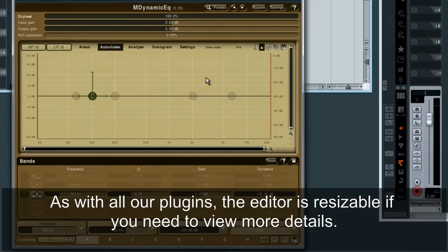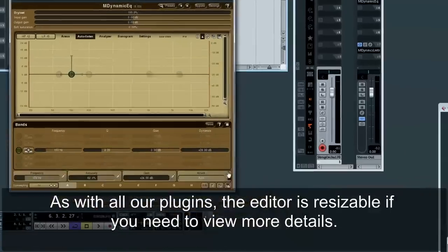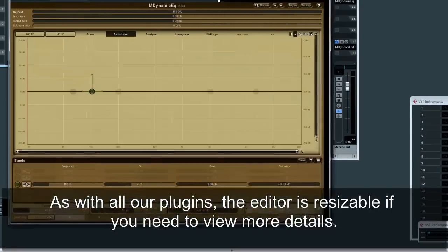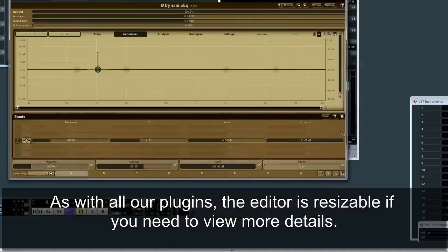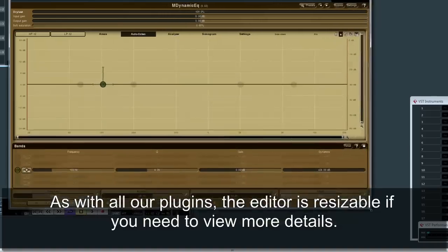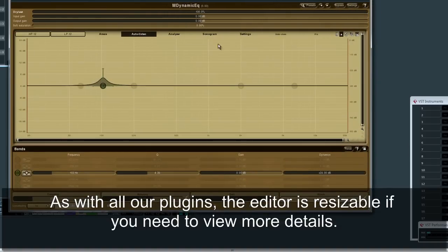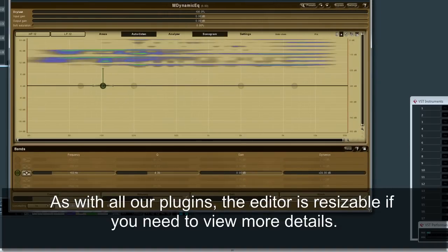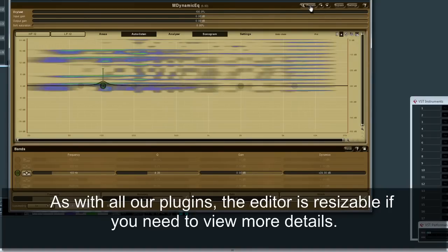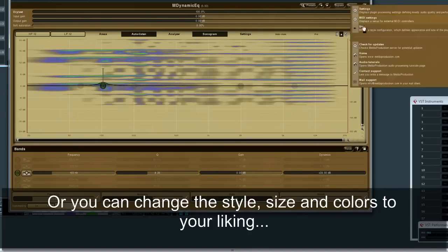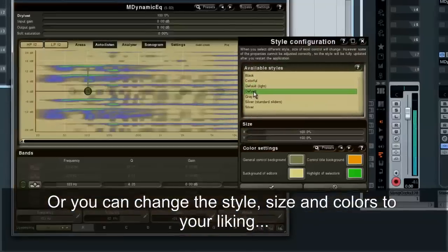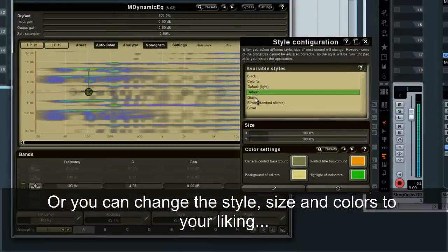As with all our plugins, the editor is resizable if you need to view more details. Or, you can change the style, size and colors to your liking.